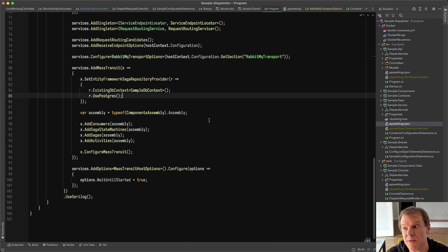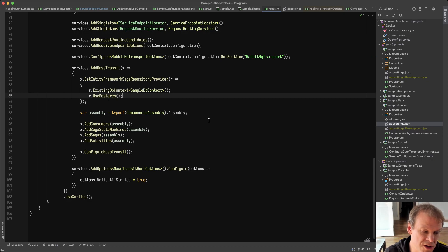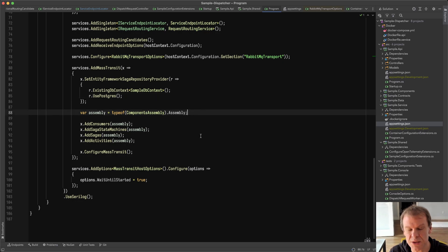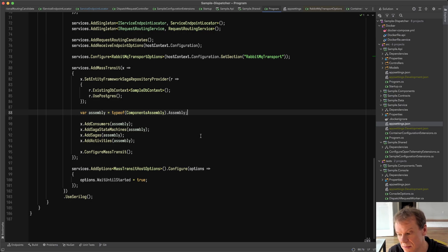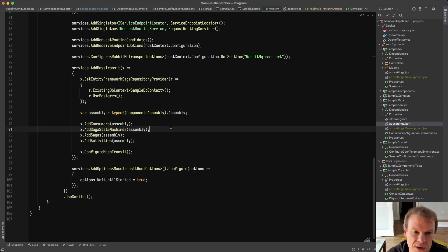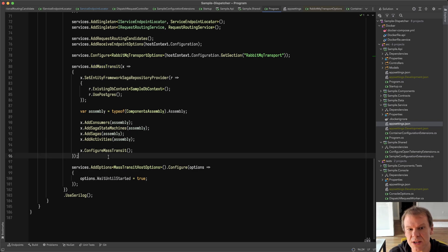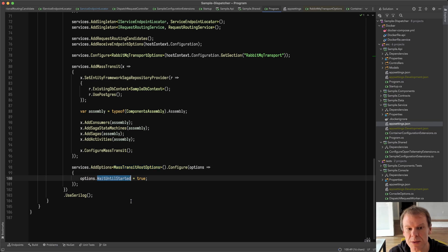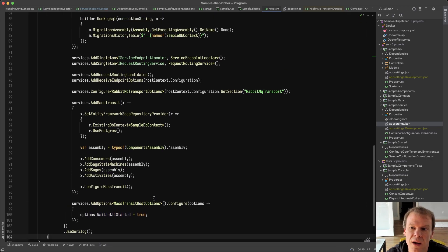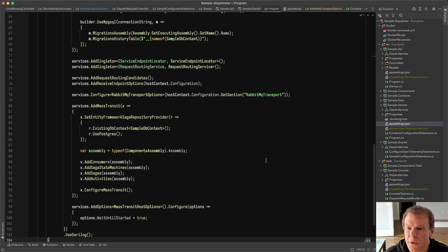I'm using Entity Framework for this because I'm on .NET 5 — it's using EF 5. If I jump to .NET 6, it would use Entity Framework 6, and there are breaking changes between the two. The single EF Core package now supports the older version if you're on .NET 5 or lower, and requires EF Core 6 if you're on .NET 6. As discussed previously, there's no AddMassTransitHostedService anymore. We're configuring the MassTransit host options, and I wanted WaitForStart because I'm running a service and I want the bus to be ready to go.